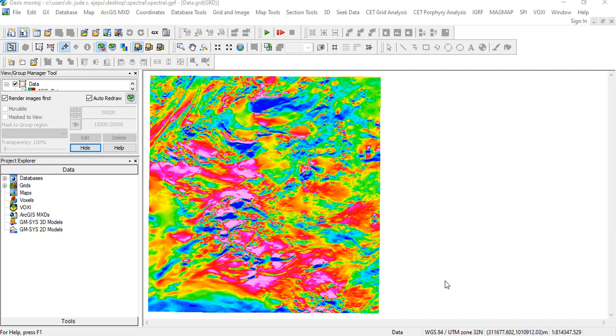Depth estimation using spectral analysis on aeromagnetic data is principally classified into two categories. We have estimation to the top of magnetic sources and depth estimation to the bottom of magnetic sources. The depth estimation to the top of magnetic sources is used to map top of the crystalline basement. Since it's mapping top of crystalline basement, it is applied to estimate sedimentary thicknesses. It's also used to map magnetic minerals, intra-basement faults and fractures.